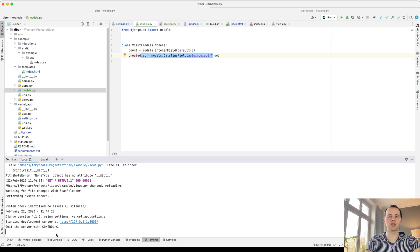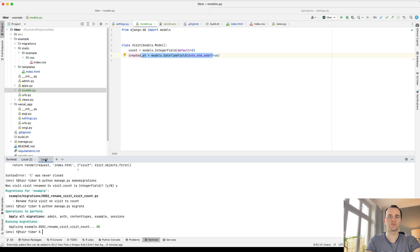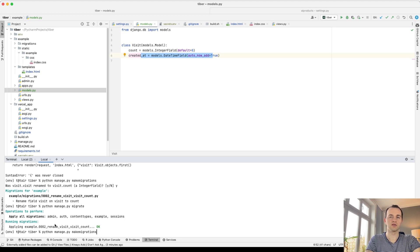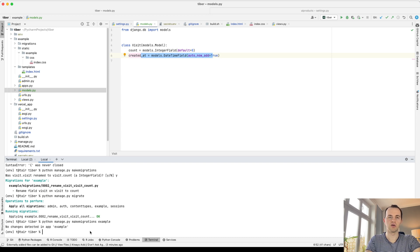So the command is Python manage.py makemigrations, and then the name of our app for the first time. You run that. For you, that will show something like this. And then we run Python manage.py migrate.